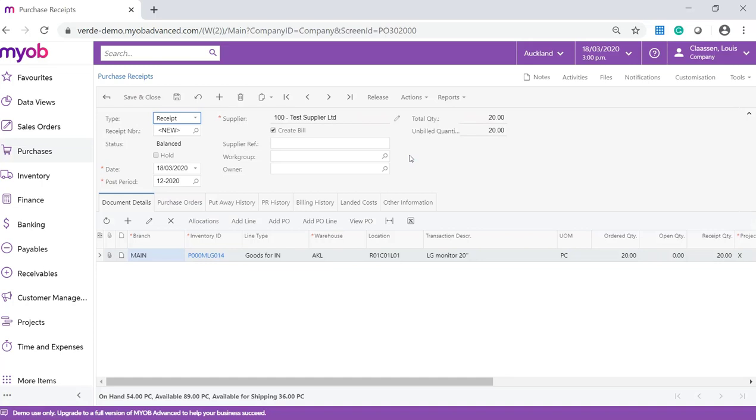On the purchase receipt, you can still add stock not shown on the receipt. Add another normal or drop ship purchase order. Add lines from another normal or drop ship purchase order. Change the quantity of stock received. Change the cost of the stock. Allocate stock by location, lot and serial numbers and expiry dates. And add landed cost on the landed cost tab.